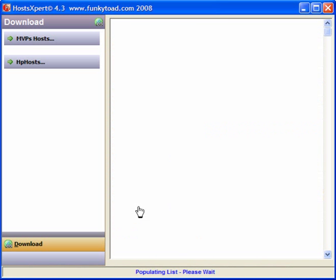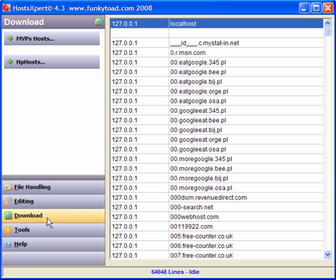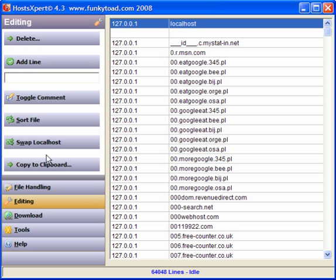Now, when it's processed, the list now has 64,048 lines. Now, things you can do is editing, you can add hosts.